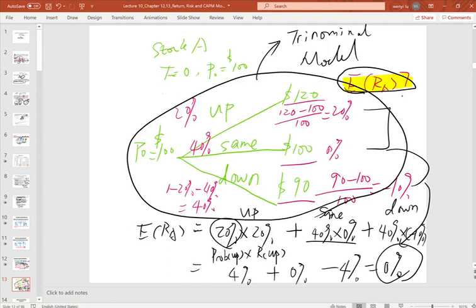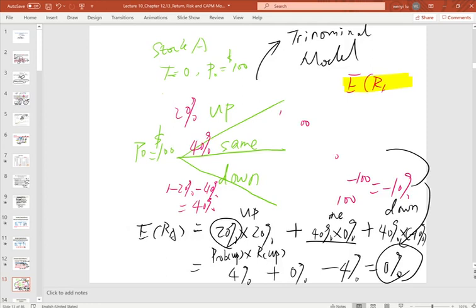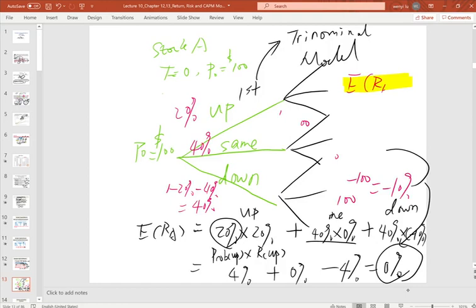The trinomial model can be extended from one week to multiple weeks by repeating the three possible paths each period using machine learning coding to do the forecast. It is very popular in computer science to use this model to forecast expected return or expected price. If you have any questions, please put your comments below the video on YouTube. Thanks.